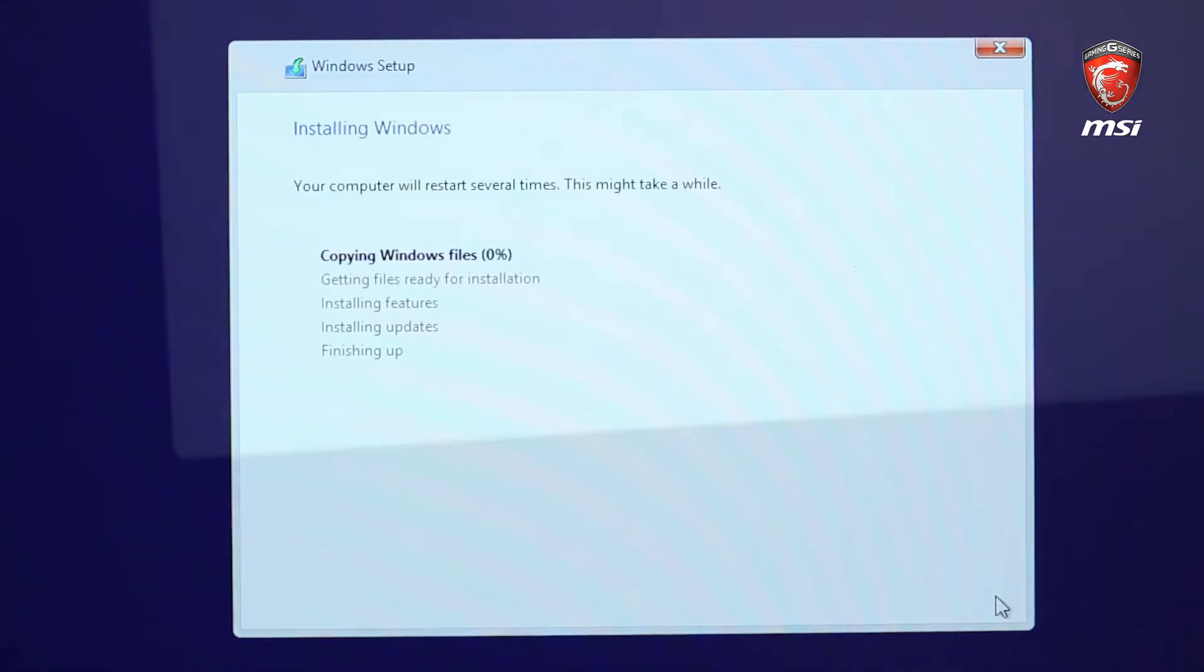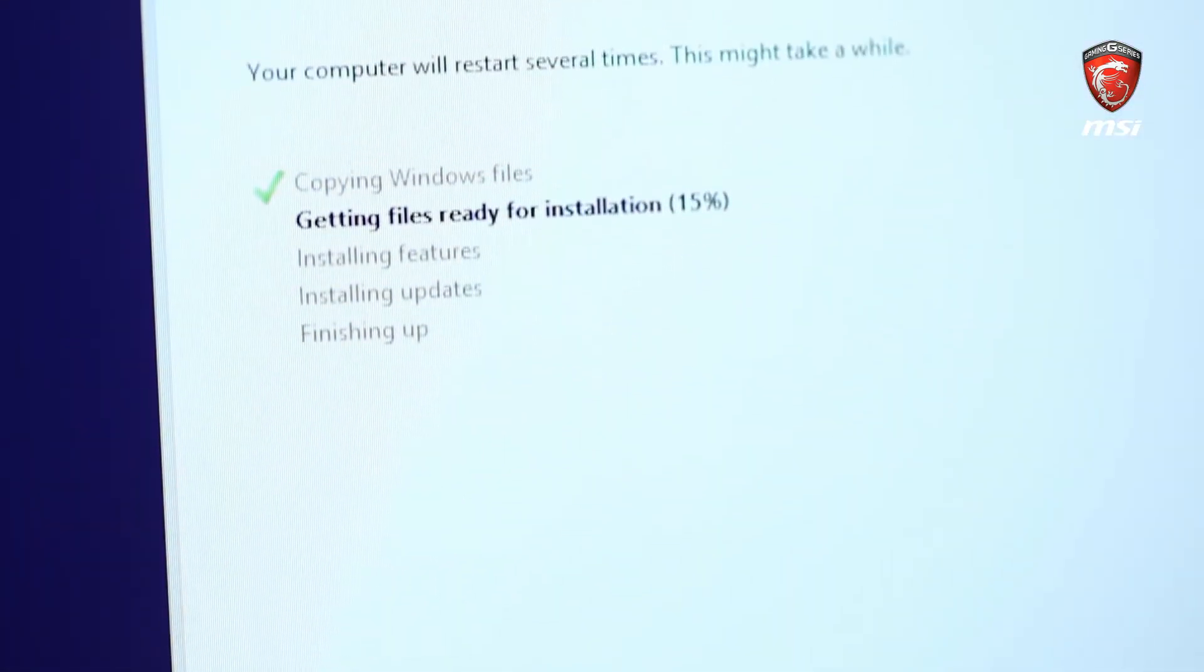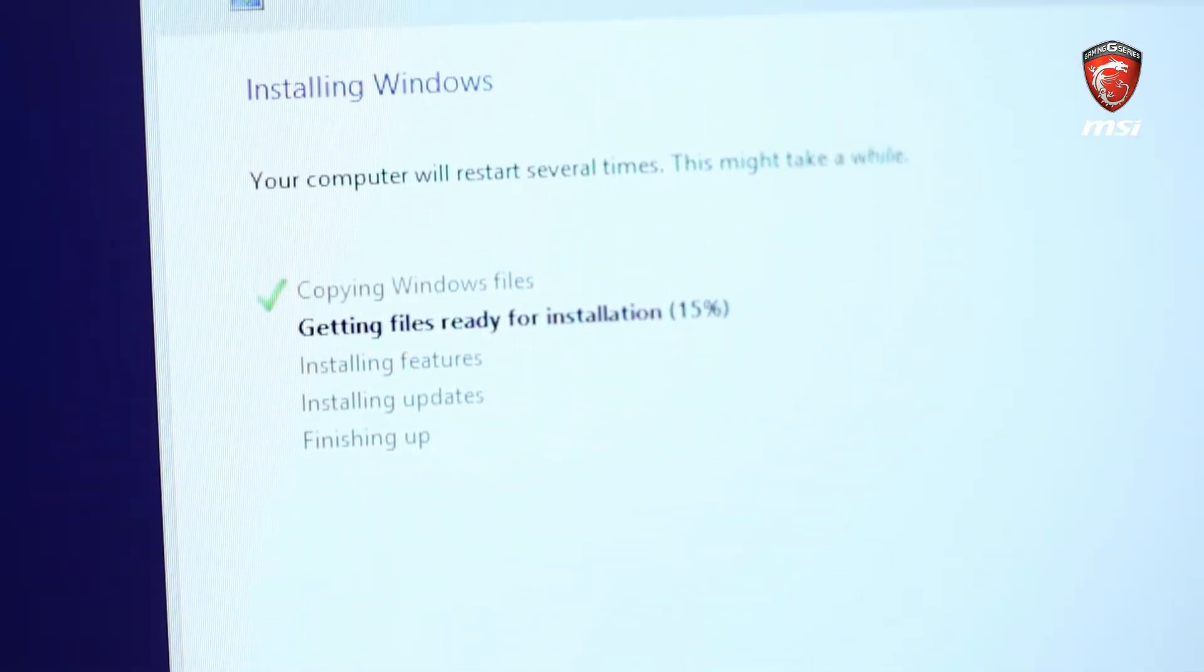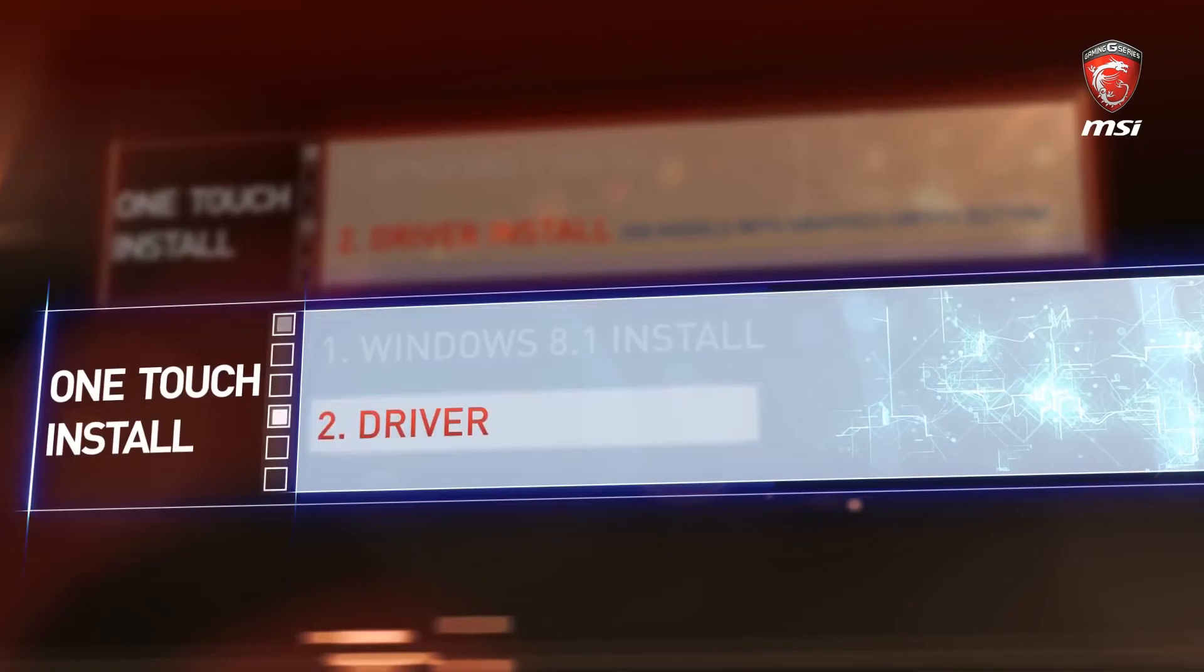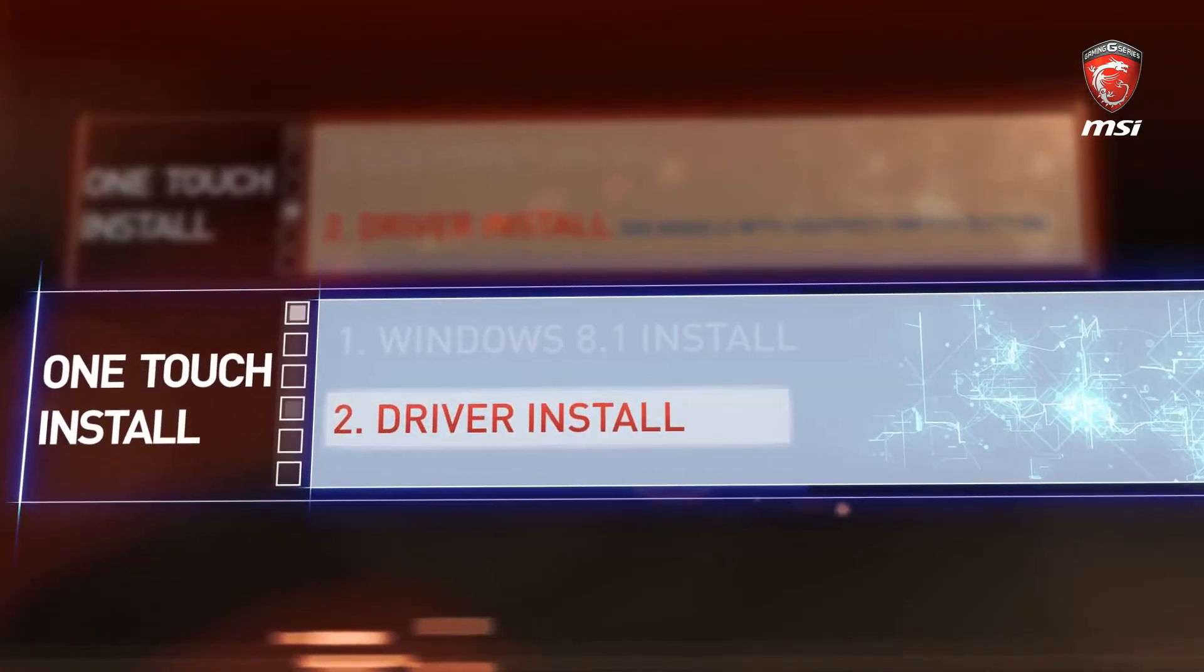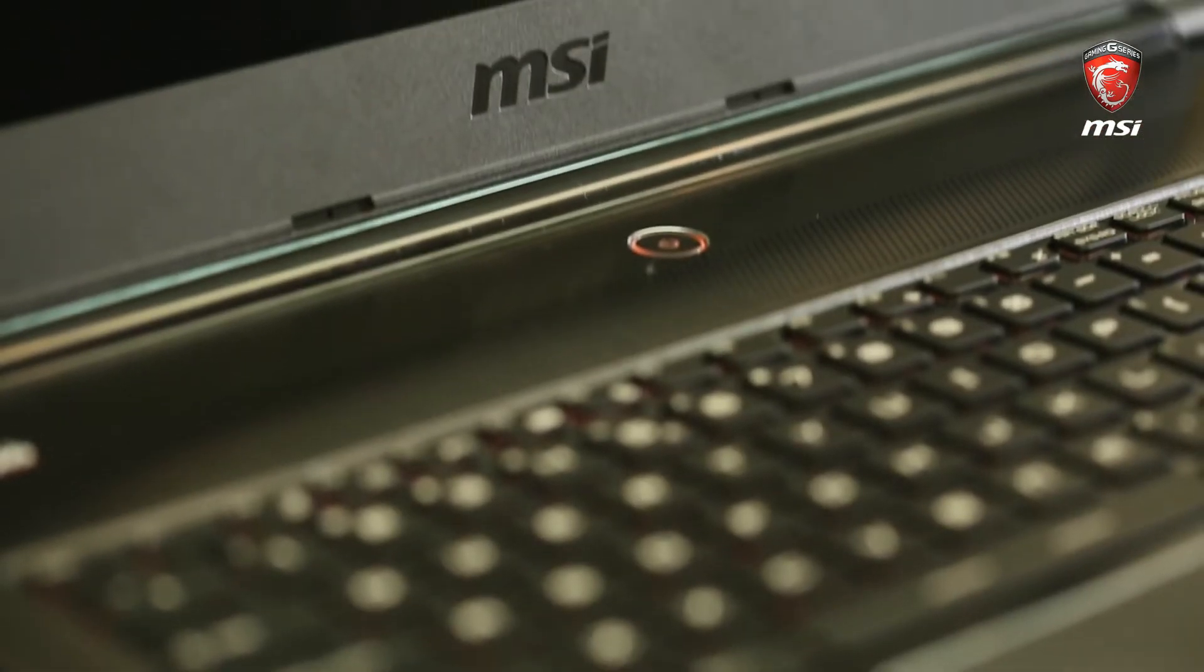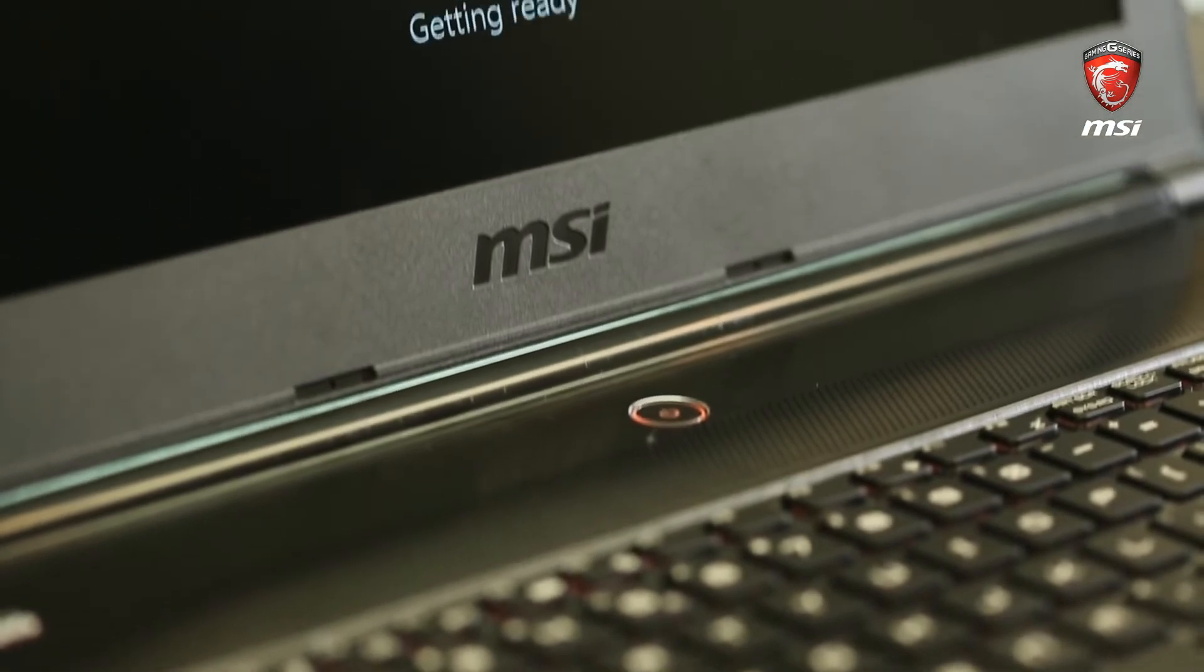Wait until the installation process is finished. In this example, we're using the MSI GS60 on Windows 8.1.